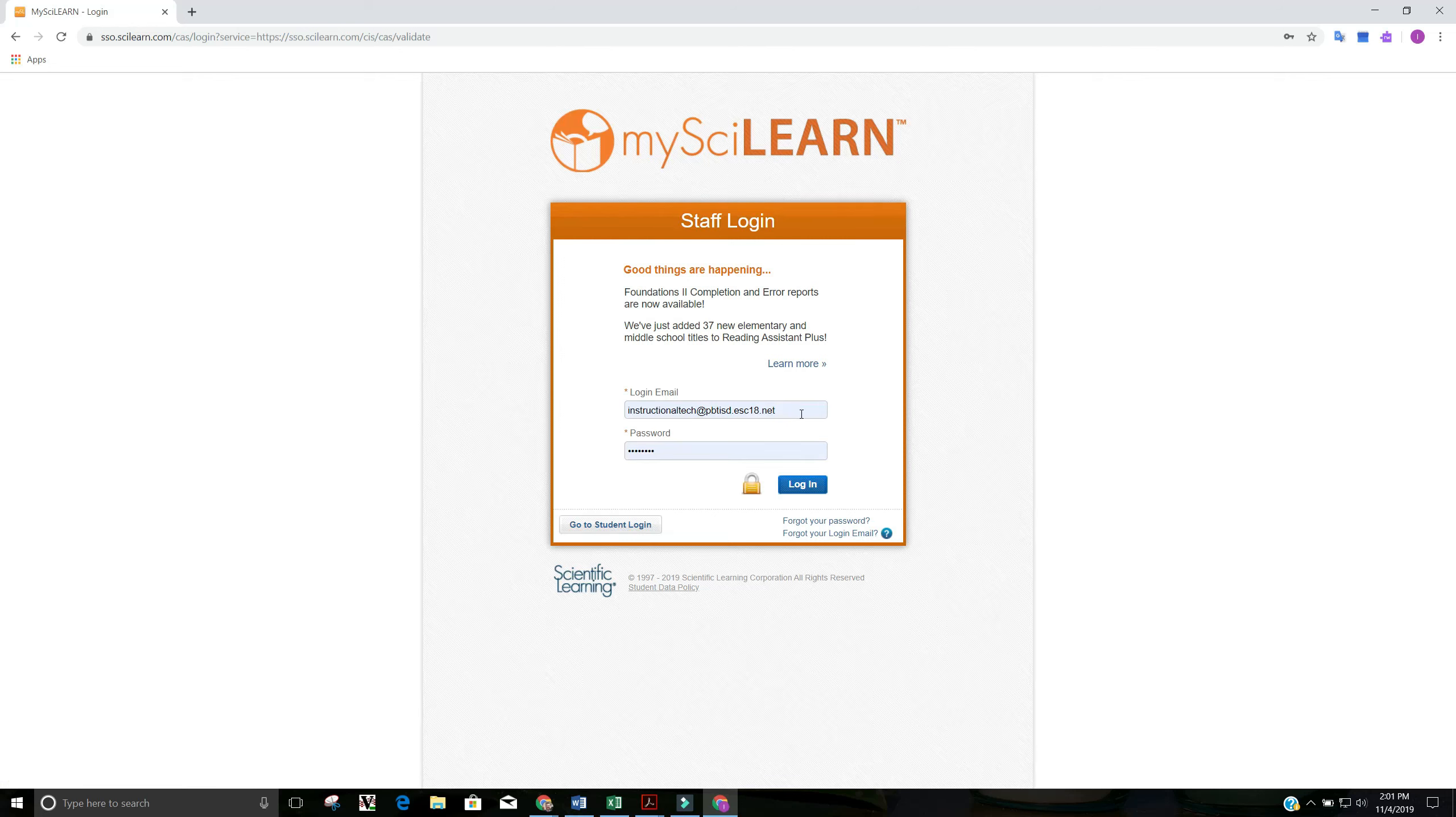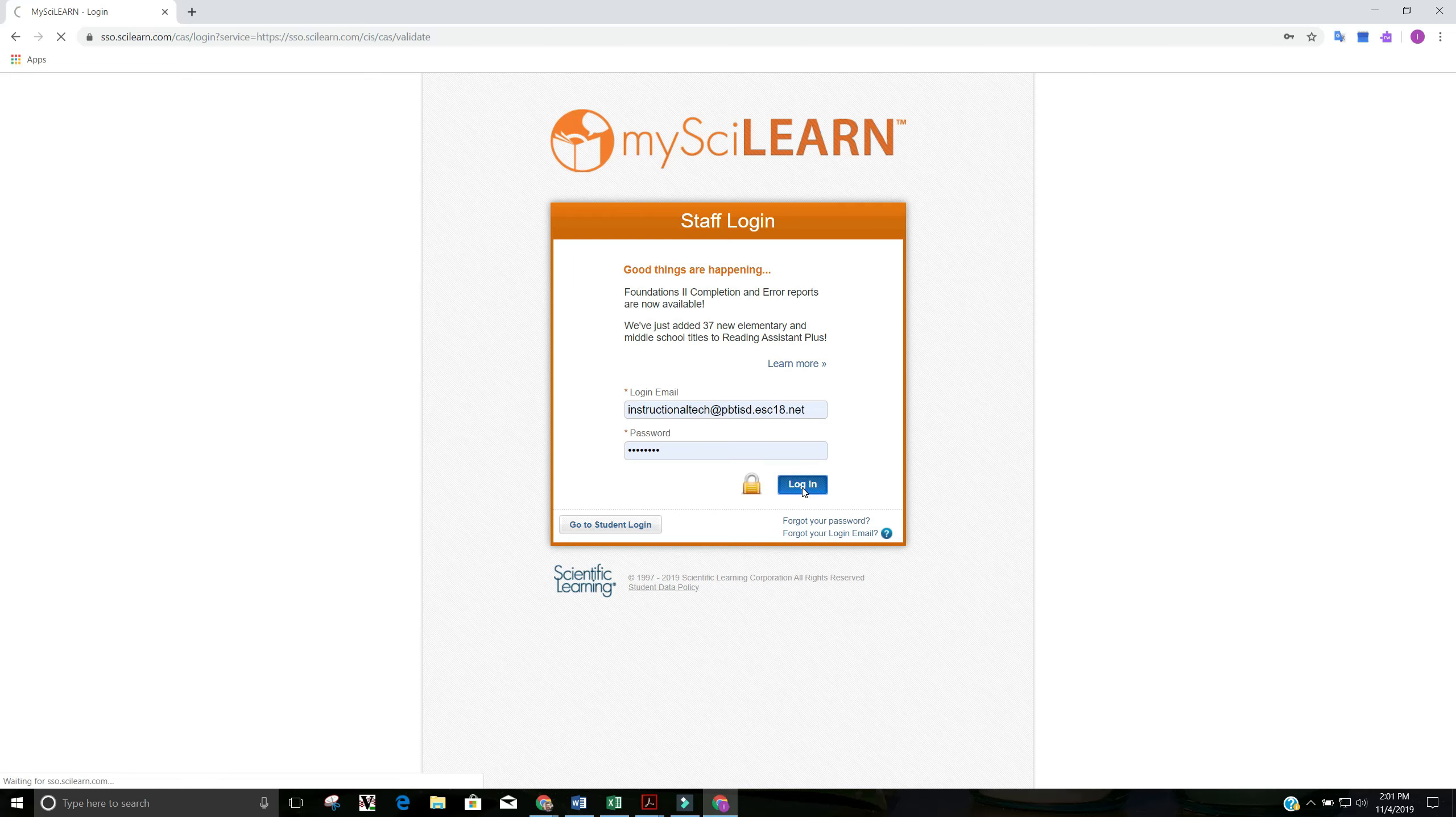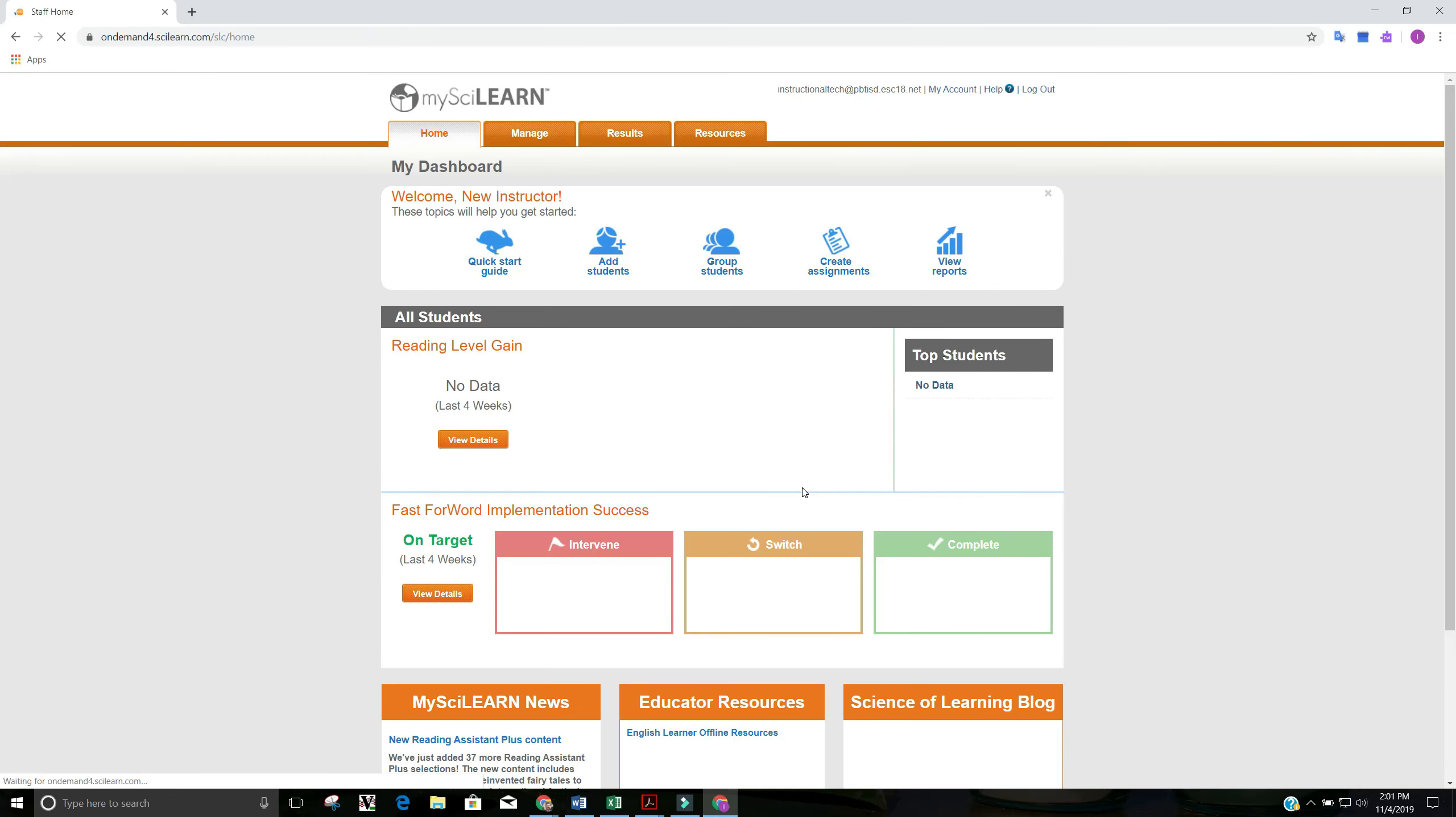If you have an account as an instructor or campus manager, you'll type in your work email here, and then your password will be whatever Scientific Learning has asked you to set. If you haven't set a password or you've forgotten, you can always use the forgot password option and they will email you a link. So we're going to get logged in.